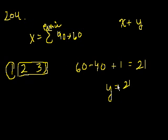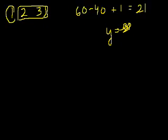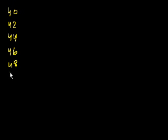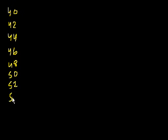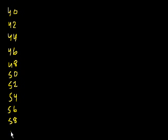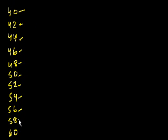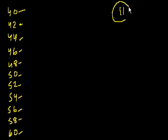So the even integers, frankly, it might just be easier to, let's just write them out. 40, 42, 44, 46, 48, 50, 52, 54, 56, 58, and 60. 1, 2, 3, 4, 5, 6, 7, 8, 9, 10, 11 integers. So that's y.